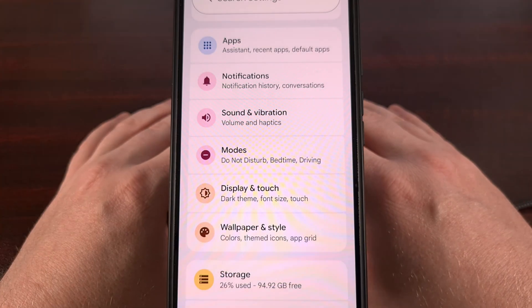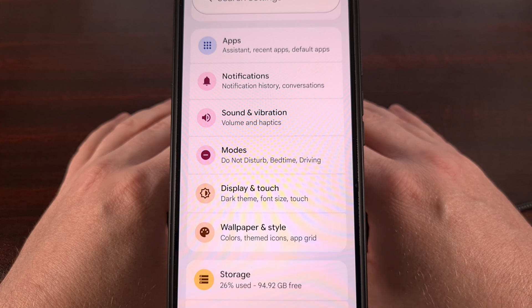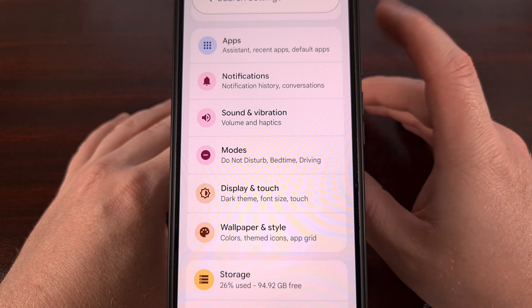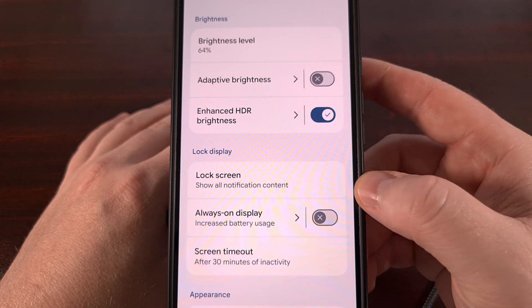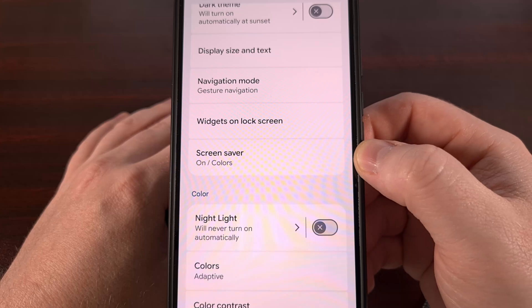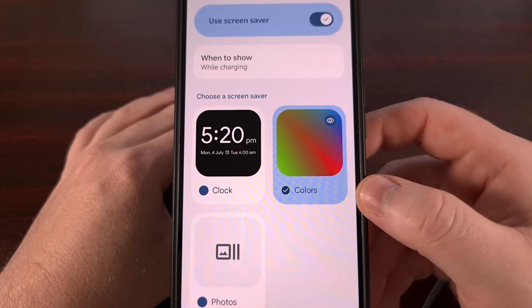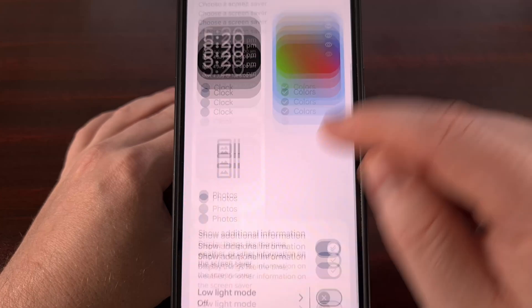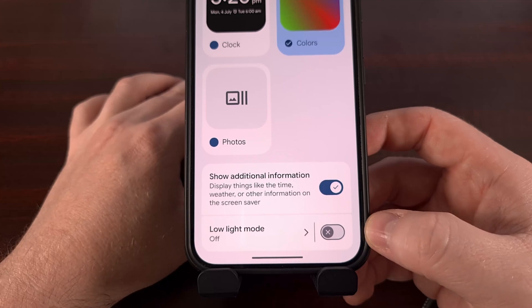To find this new feature, we first need to dive into the settings application. Then you can either perform a search for the word screen saver, or you can dive into the display section, as you should see a screen saver option within this list on that page. Now at the bottom of this screen, you should see a new toggle labeled low light mode.